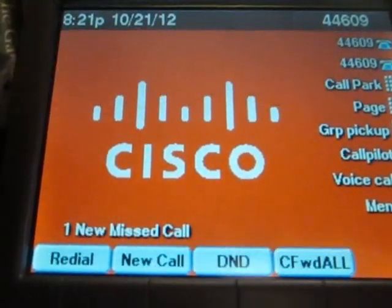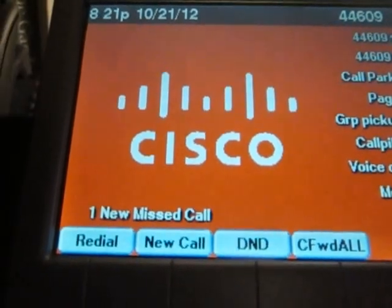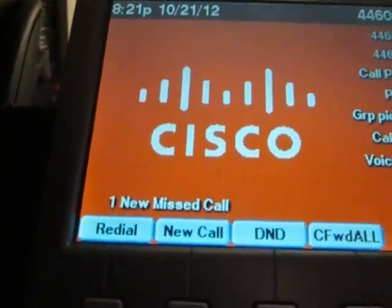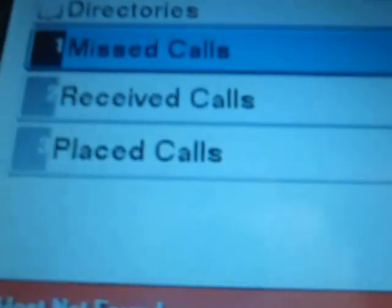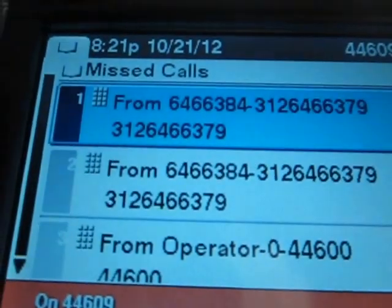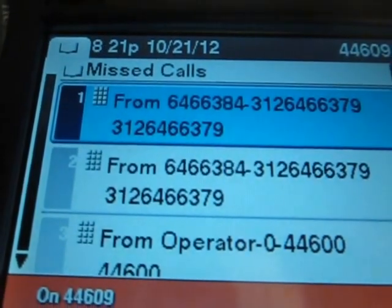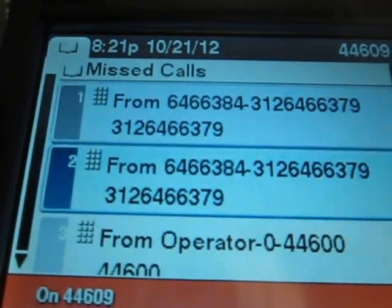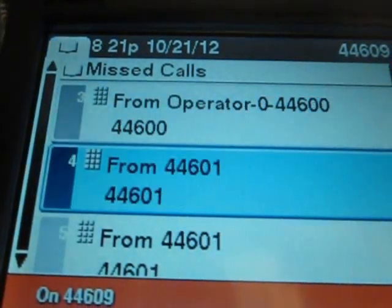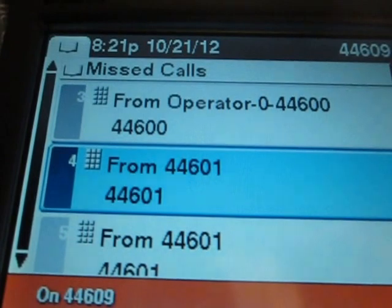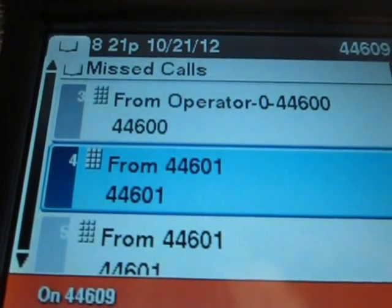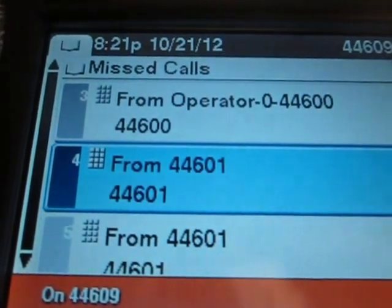Let's say I have a missed call. I can actually go down to the directory button and then press missed calls, and it's telling me all my missed calls. If I want to call one back, all I have to do is press dial.